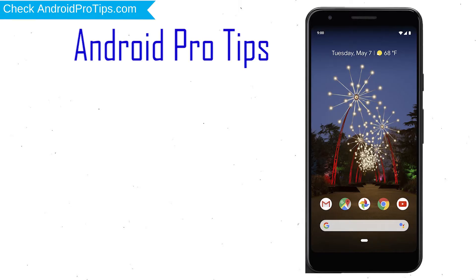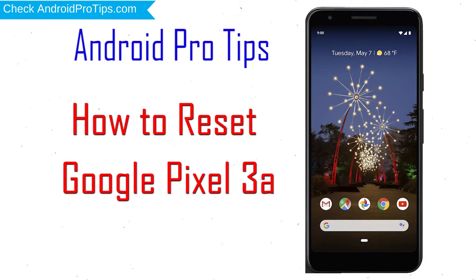Welcome to Android Pro Tips. In this video I'm going to show you how to reset Google Pixel 3a in different ways.